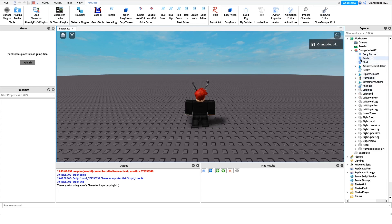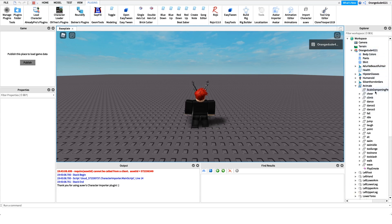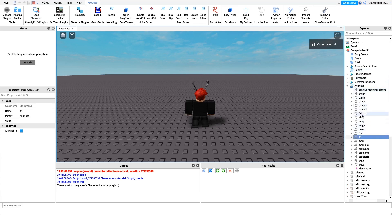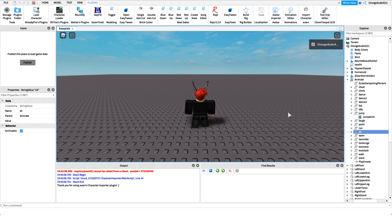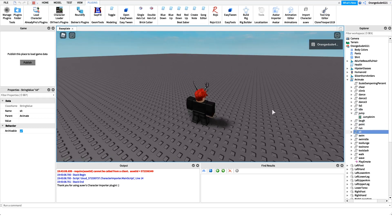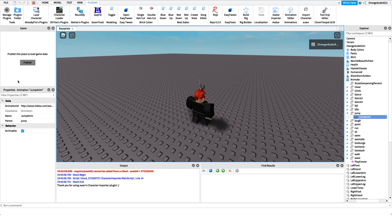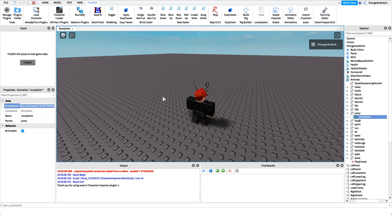When we're playing the game and we look under our character object, we have this Animate script. Under here are all these different actions — we have sit, we have run, jump, all these different actions. This is what determines what animation Roblox is going to play when we perform that action. So if we jump, this jump anim is playing; it loads in the animation ID from the properties and then plays it on our character.